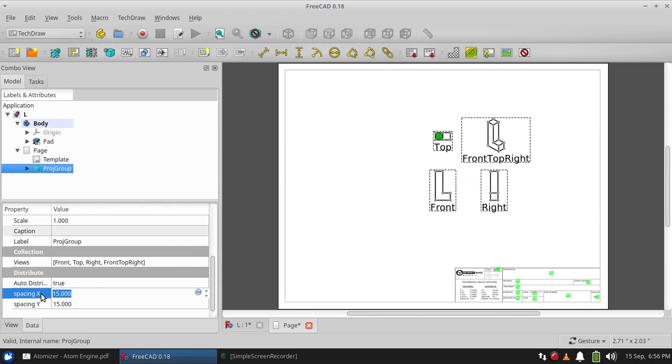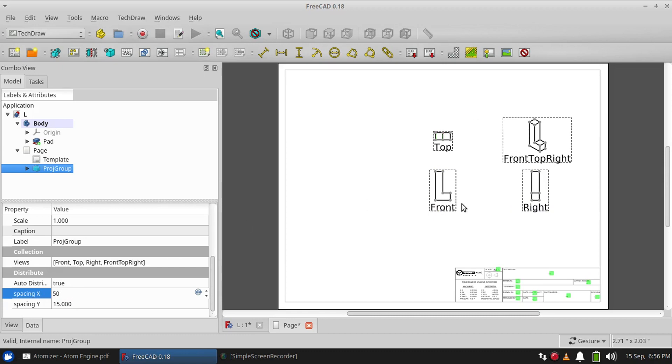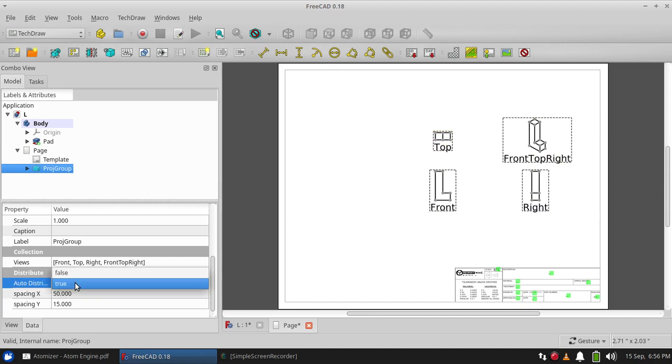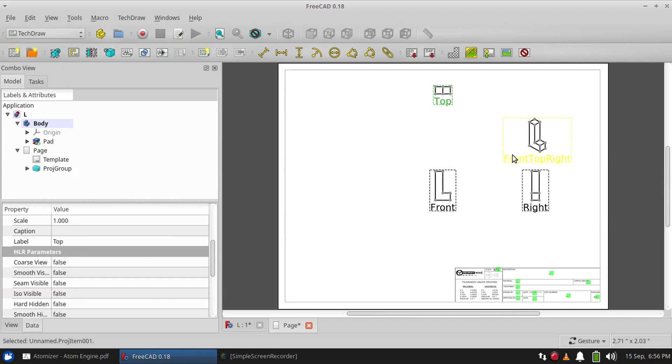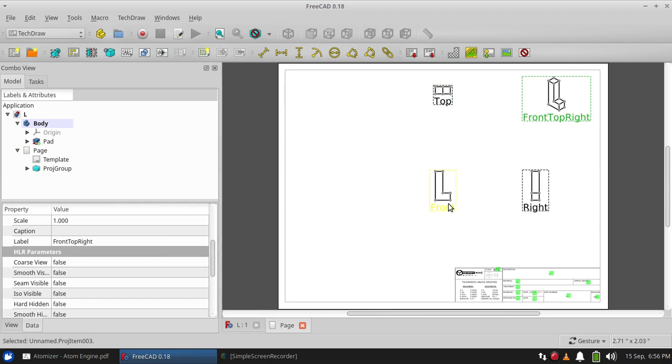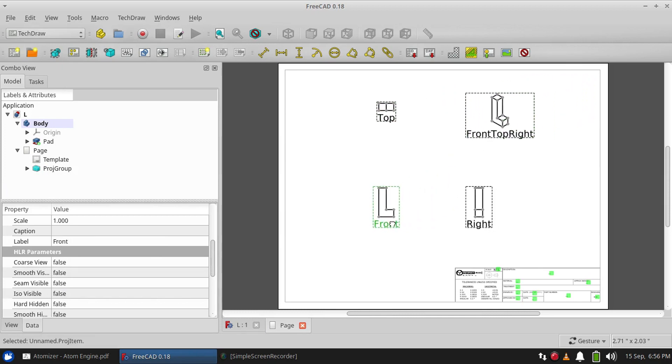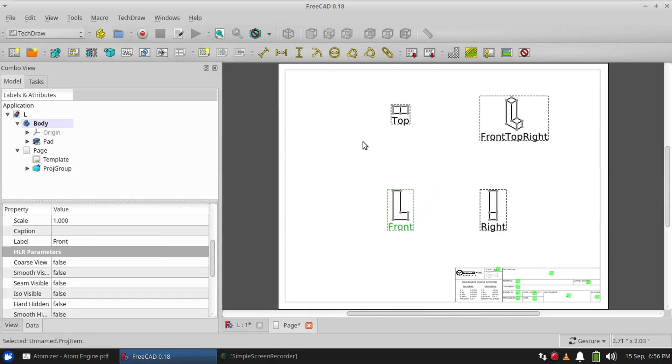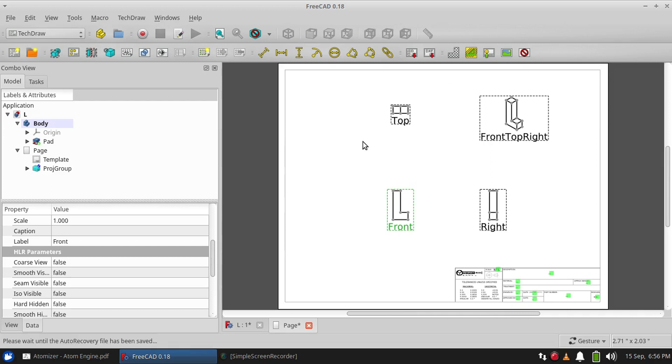...pretty tight. So we could change these values and spread them out a little bit, or we could just turn off Auto Distribute and put the views wherever we drag them. All right, well thank you for watching and I hope that this video was helpful. I'll see you in the next one. Don't forget to like and subscribe. Bye-bye.